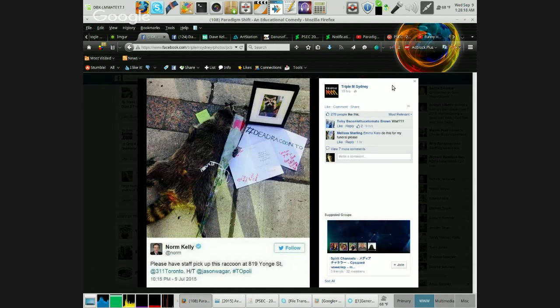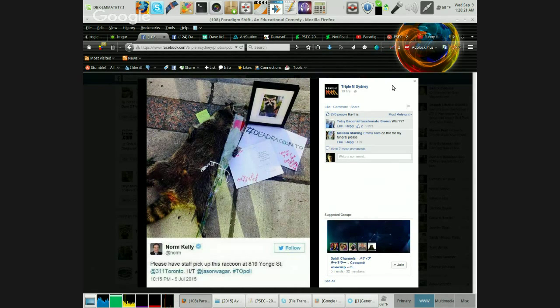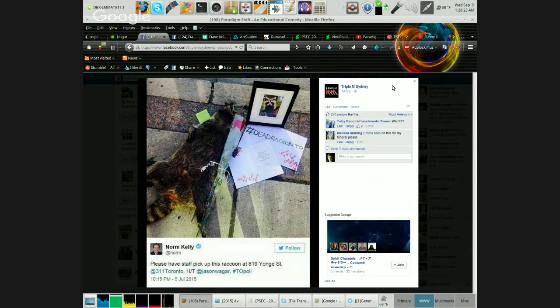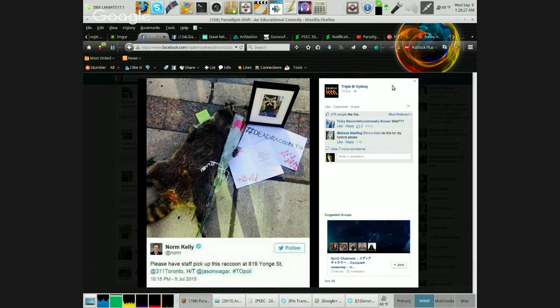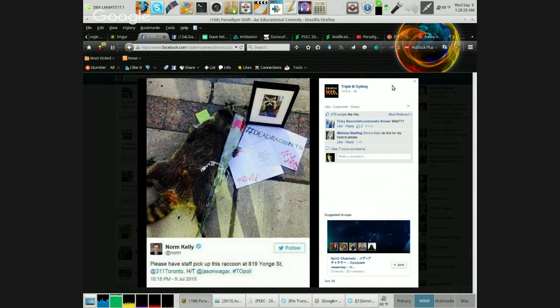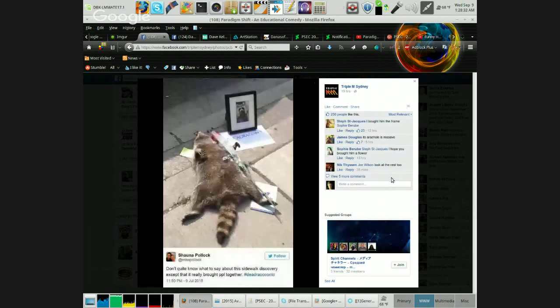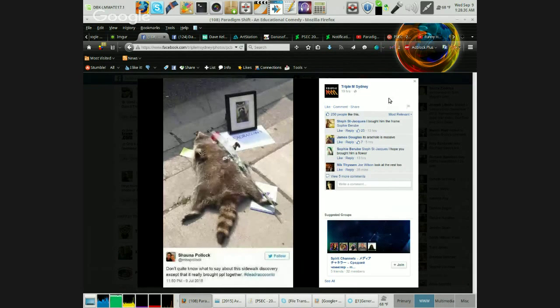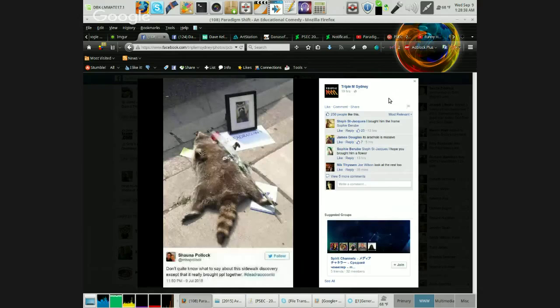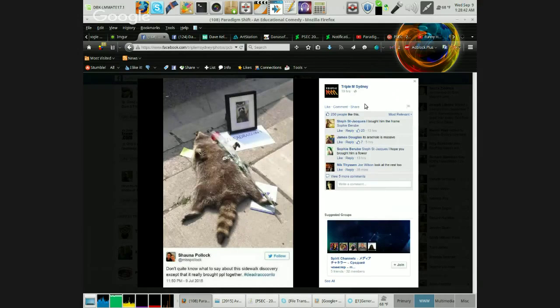Help is on the way, and we've got the rose with the bow and everything. Pound sign dead raccoon T.O. It's really starting to mount up here.